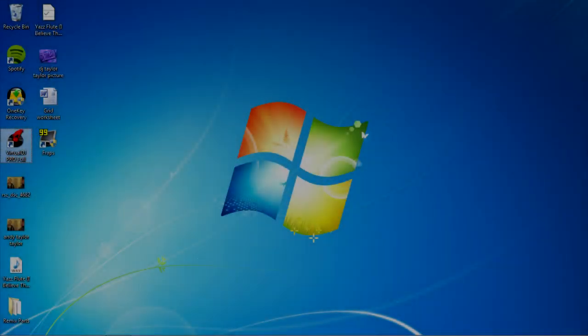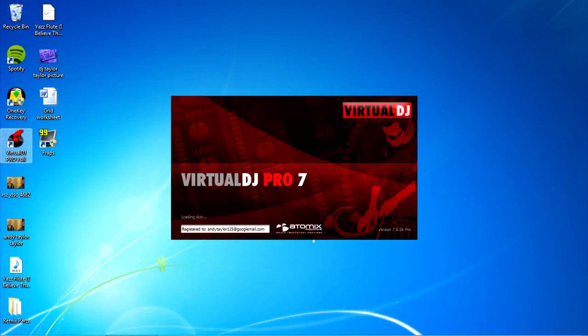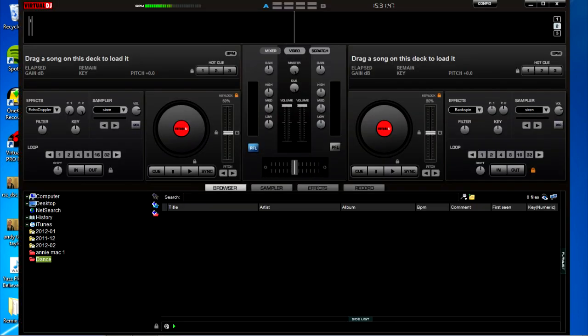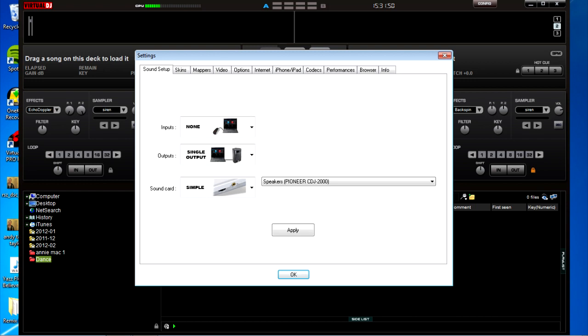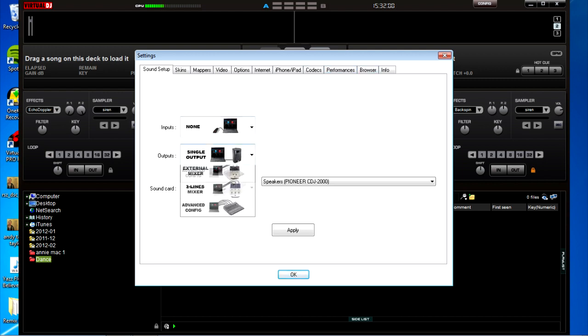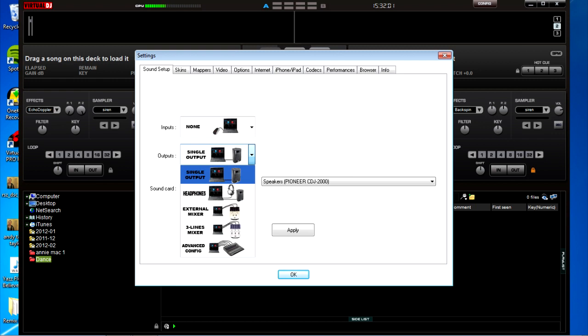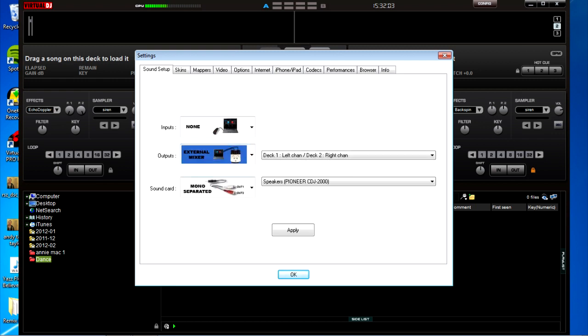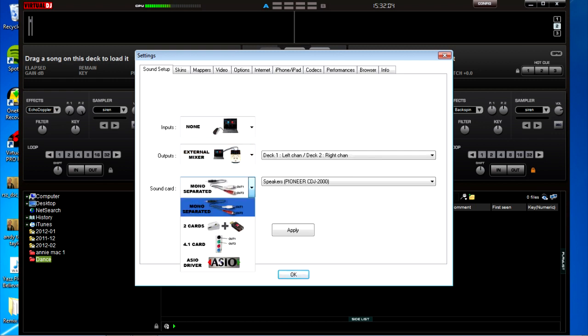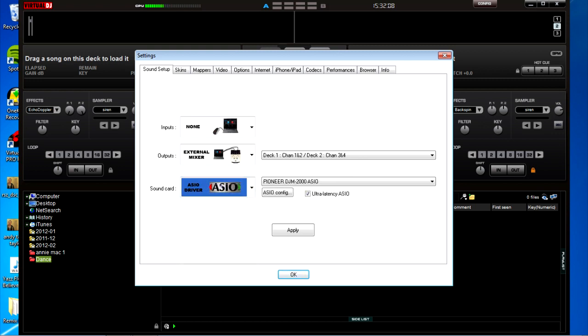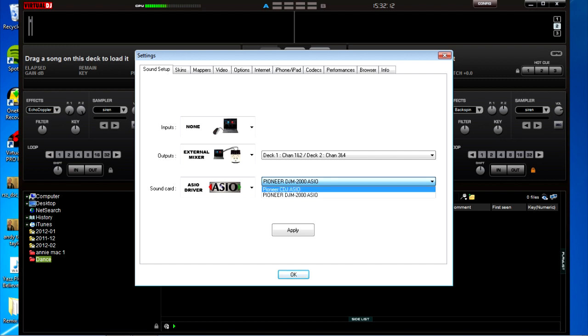Before we can start DJing there are two things we need to set up inside Virtual DJ. The first one is the sound. We need to tell Virtual DJ to use the CDJ 2000s as our sound card. To do that we go to config, sound setup, we go to output external mixer, sound card, ASIO, and then we select Pioneer CDJ ASIO. Press apply and that's sorted.